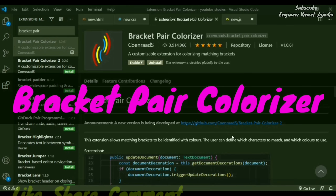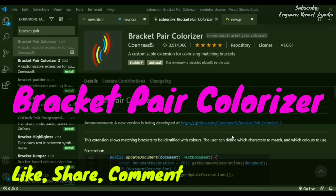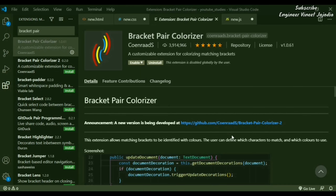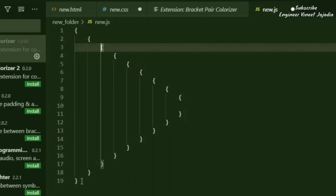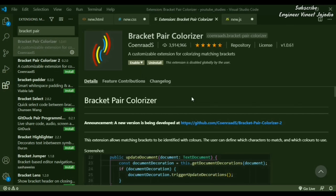Now we'll see Bracket Pair Colorizer. This extension helps in coloring pairs of brackets. The main problem is that in code files with lots of brackets, it becomes very difficult to identify where a bracket opens and where it closes. This extension helps by coloring matched bracket pairs, making it easy to identify opening and closing brackets.